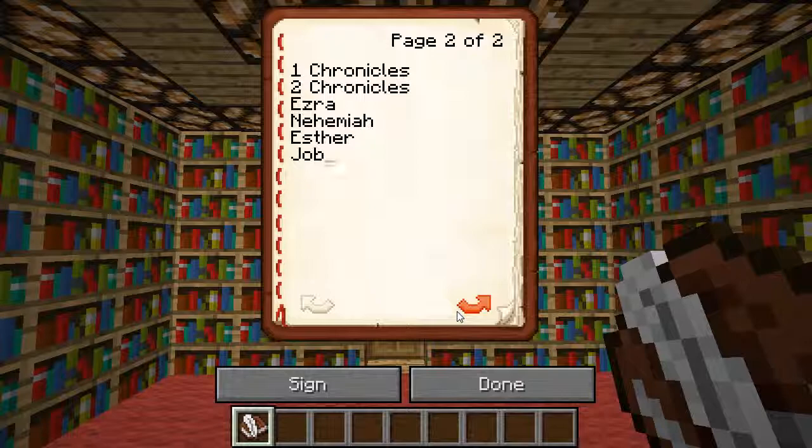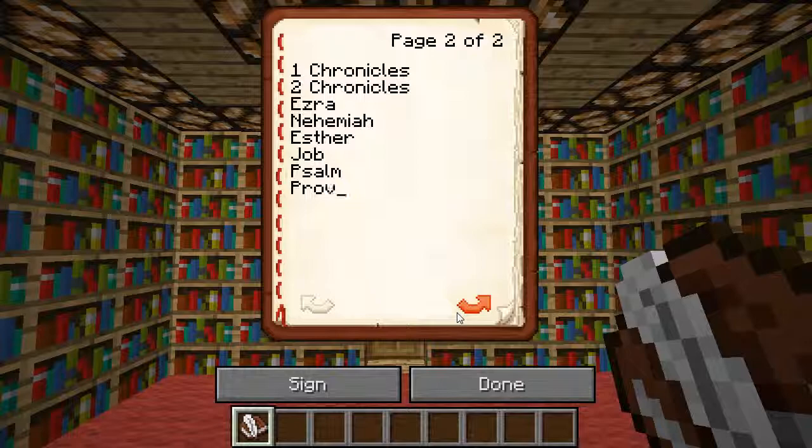Job — spelled exactly like the word 'job.' I actually used to think it was pronounced 'job' and was confused why everyone was calling it 'Job.' Psalms is my favorite book. Second favorite probably has to be Proverbs or Song of Solomon, actually I really don't have a second favorite. Ecclesiastes — wrong spelling. There we go, we got it right.